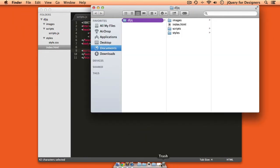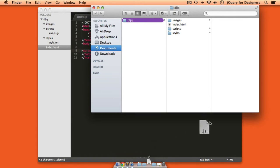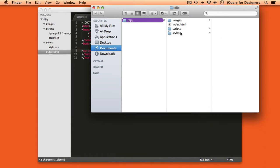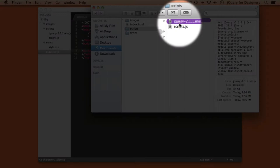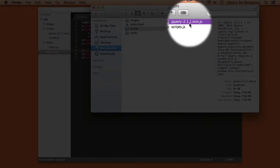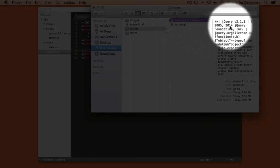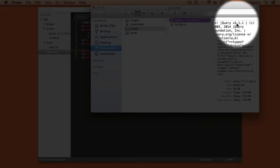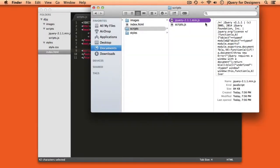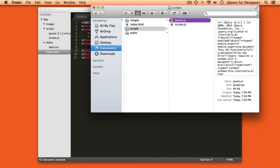Now we can just grab that file and drop it straight into our scripts folder, and it sits alongside our scripts.js. You'll notice that the version number is included in the file name, but that same version number is also included in the file itself, so it's not strictly necessary. I like to remove it and keep my file name short and easy to remember, so let's go ahead and rename that file to jQuery.js.